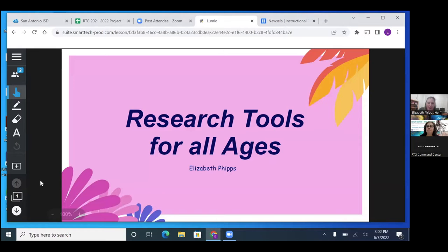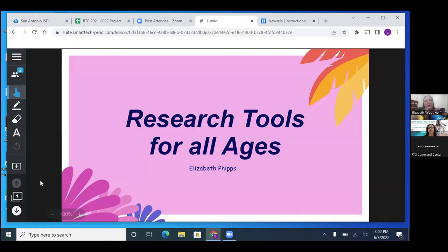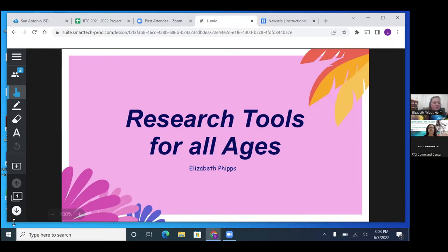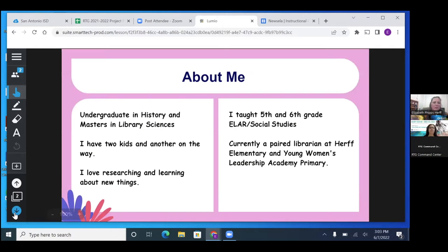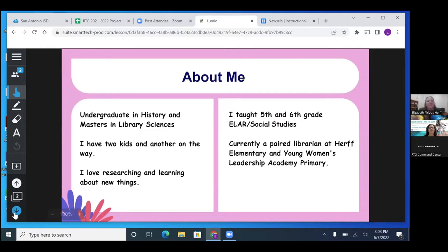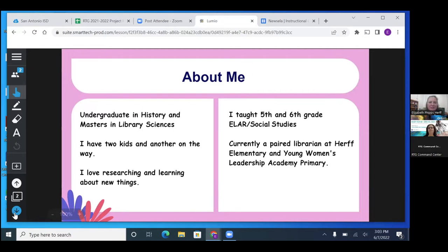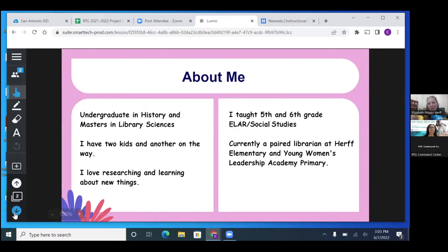They excel at using the databases even when they're still learning how to read because there's a lot of accessibility tools in the databases. I have my undergraduate in history and my master's in library sciences. I have two kids and another on the way. When I taught, I taught fifth and sixth grade ELAR and social studies, and then I'm currently the librarian at my two schools.